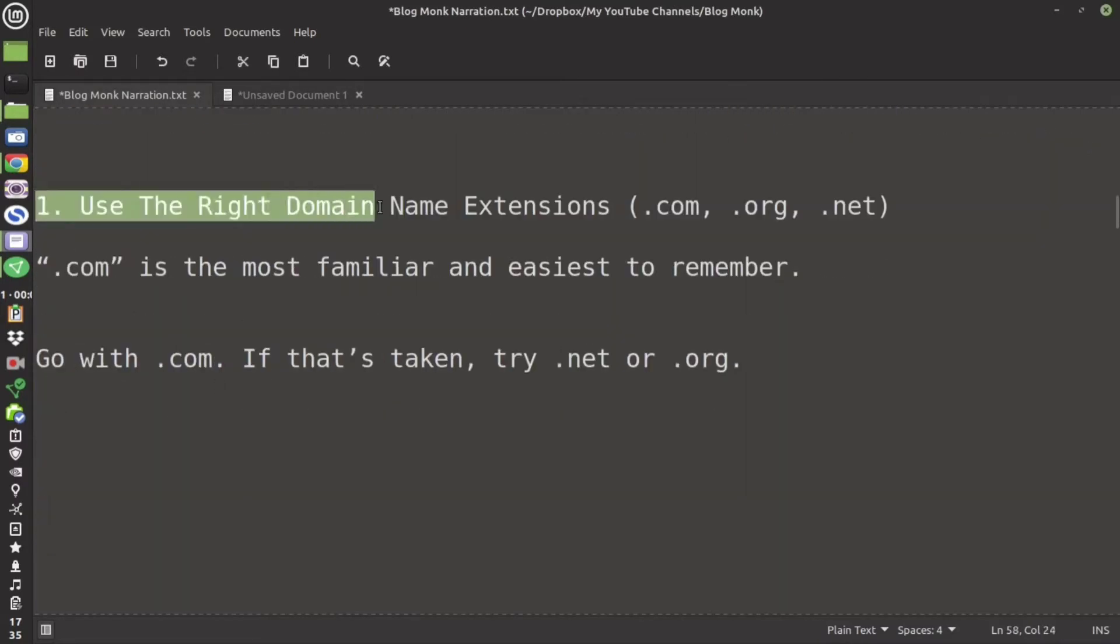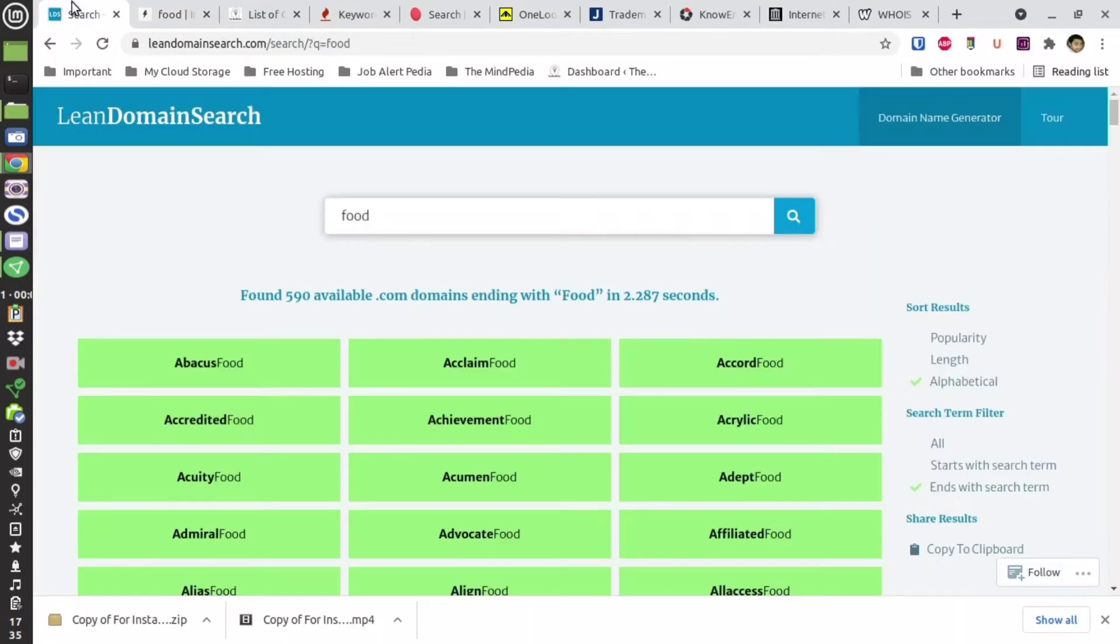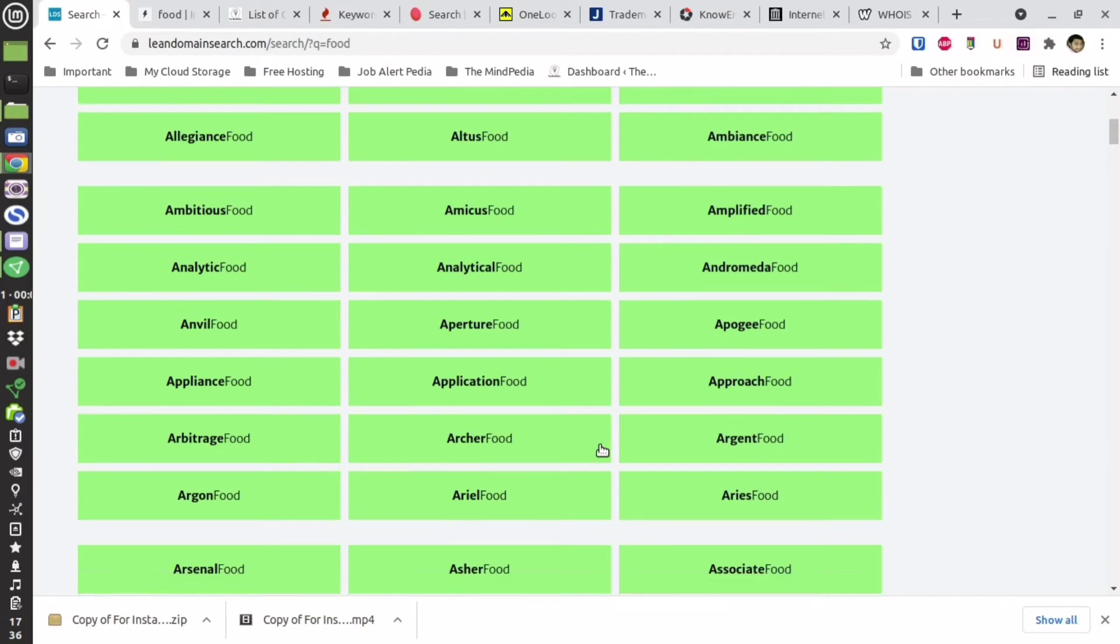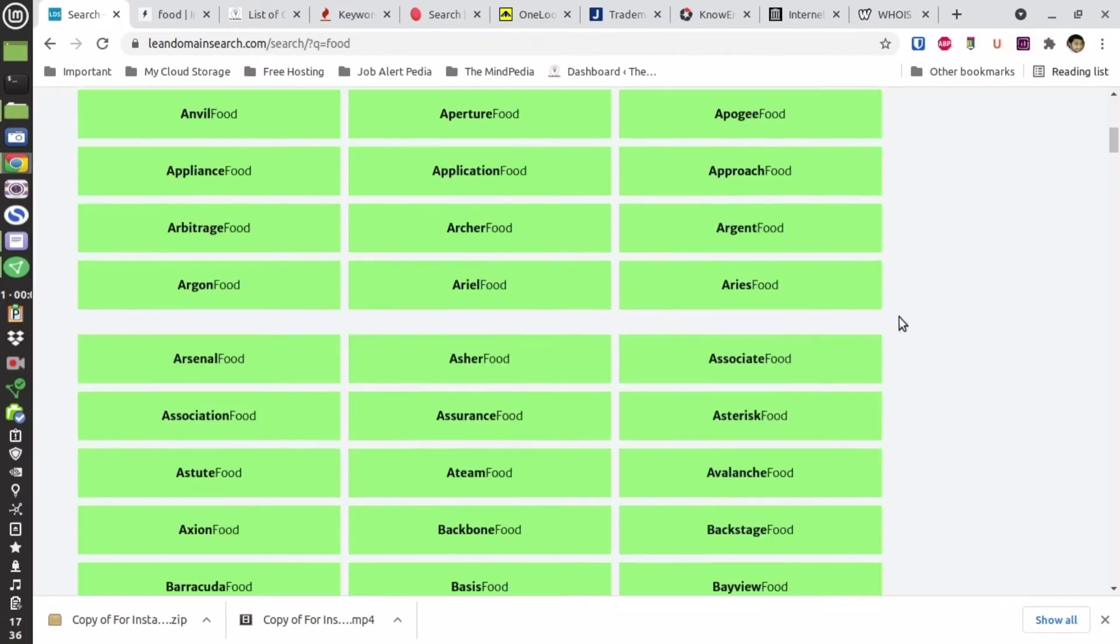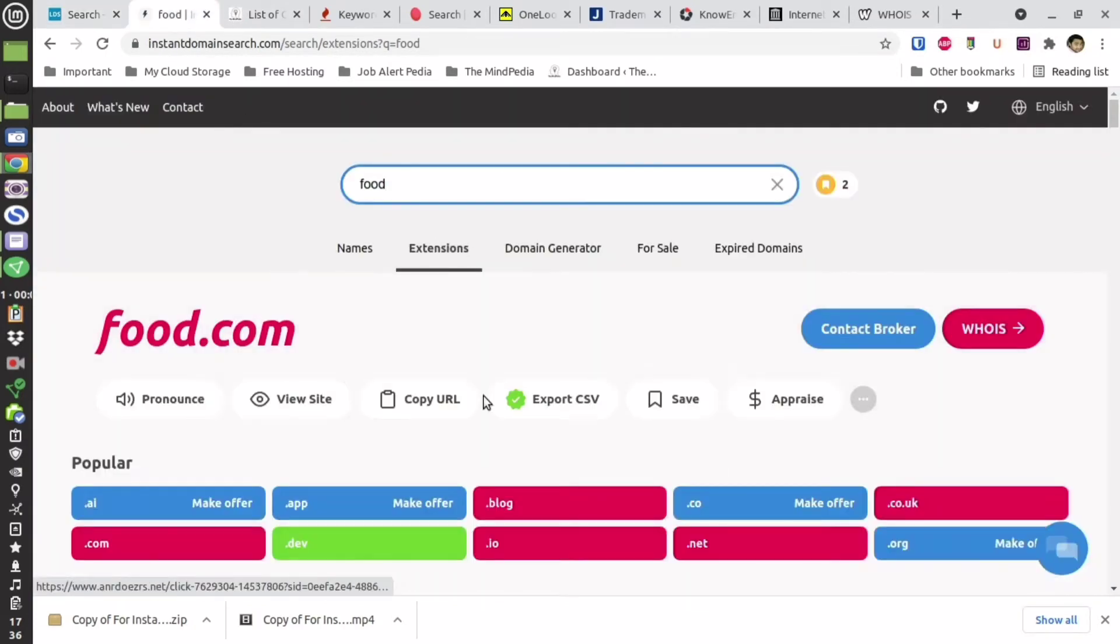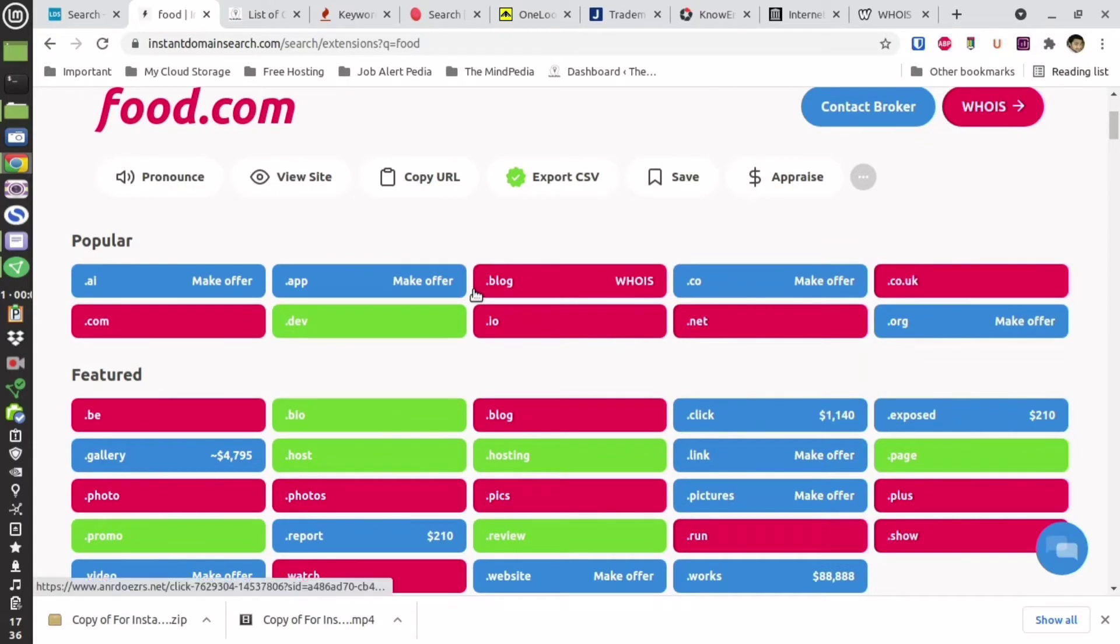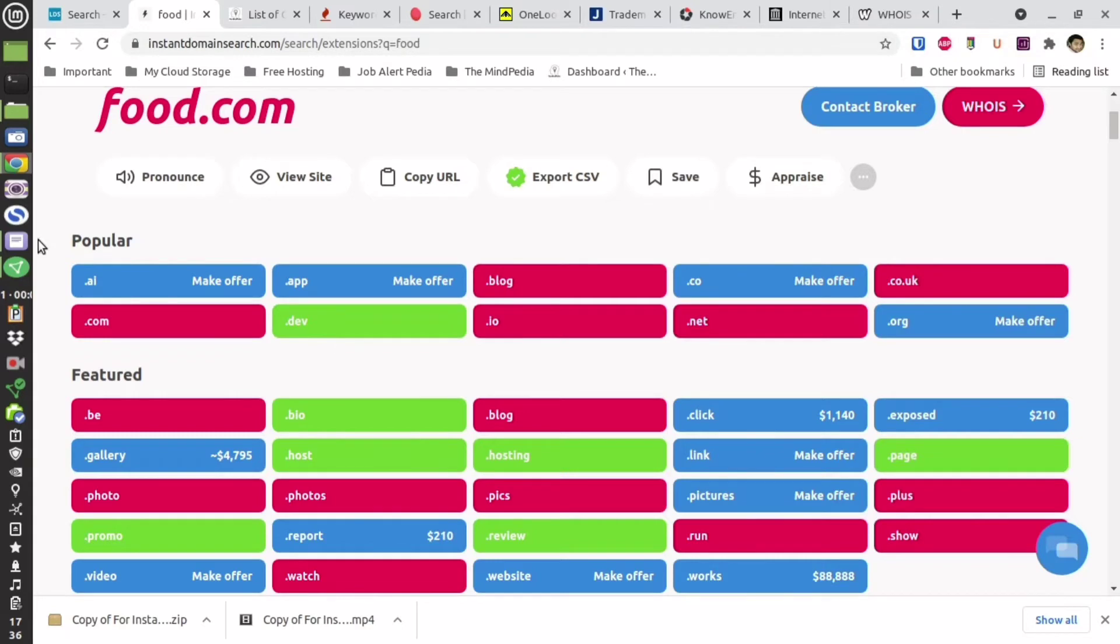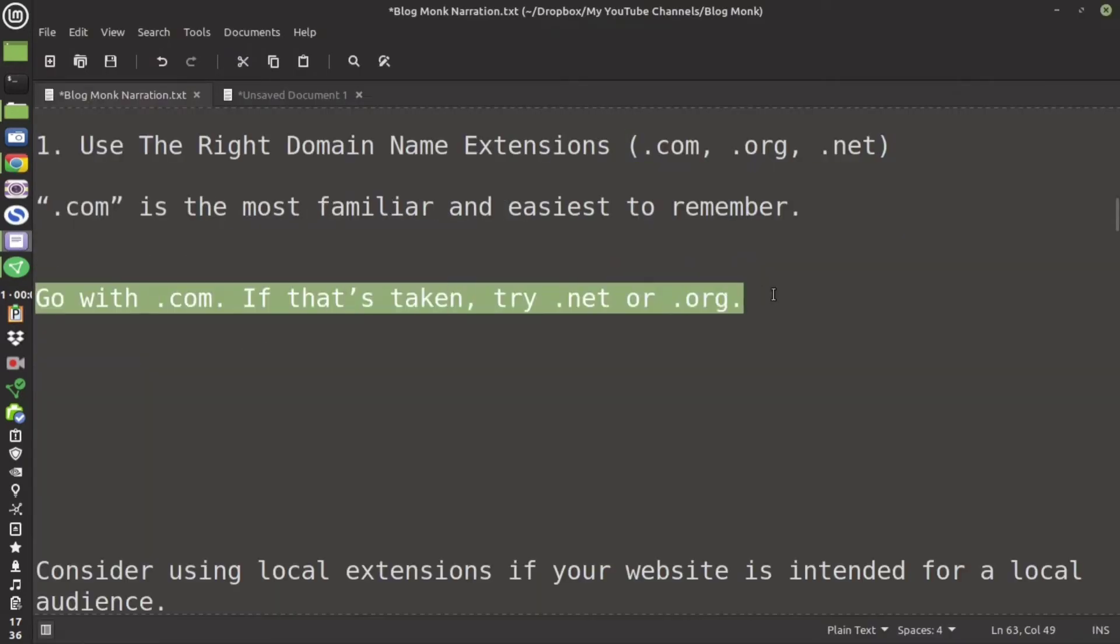So the first step is that you should have the right domain name extension and those are .com, .org or .net. These are the top level domain names. If you go to lean domain search they are going to suggest .com only. I will again suggest you take a .com domain name because it is the most popular one and everyone knows it. Everyone is familiar with it and so it is easier to remember.